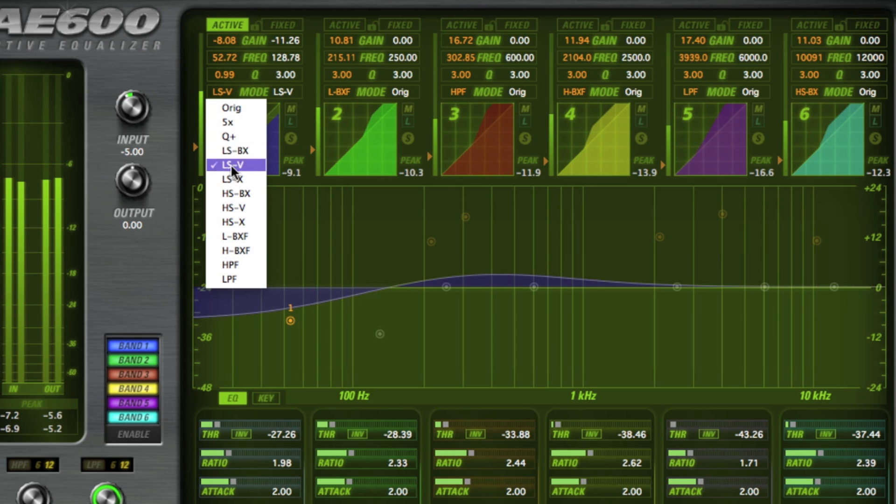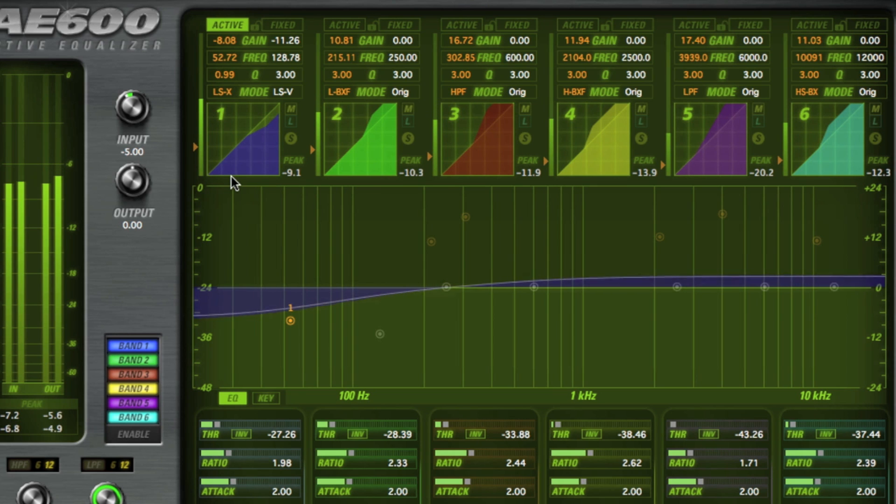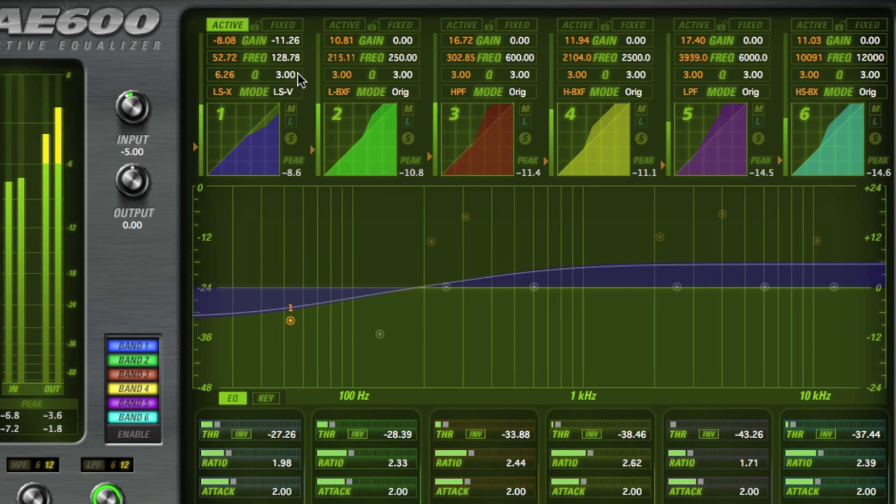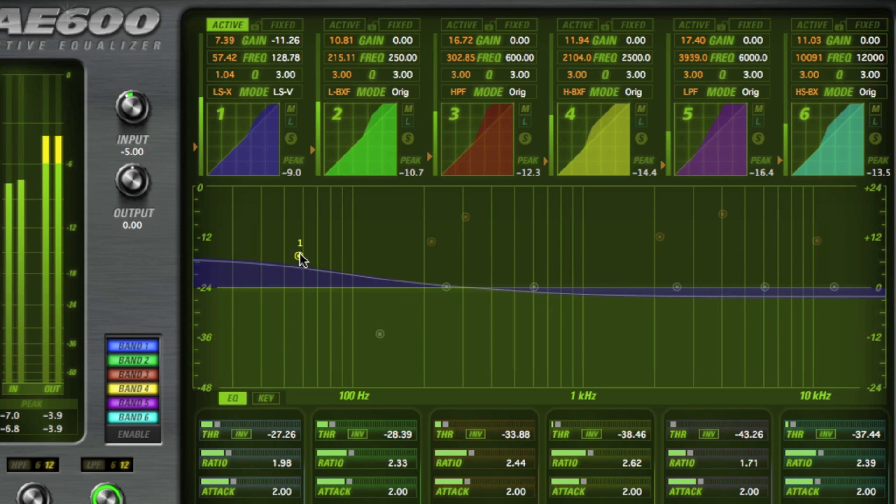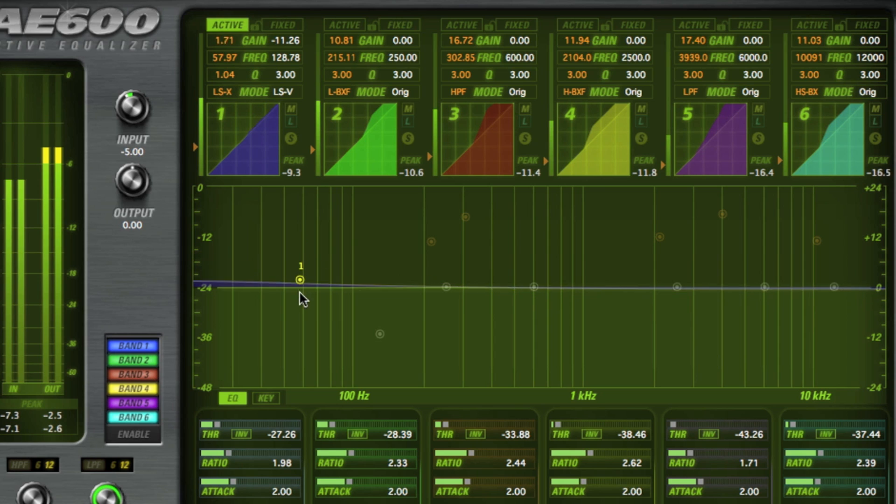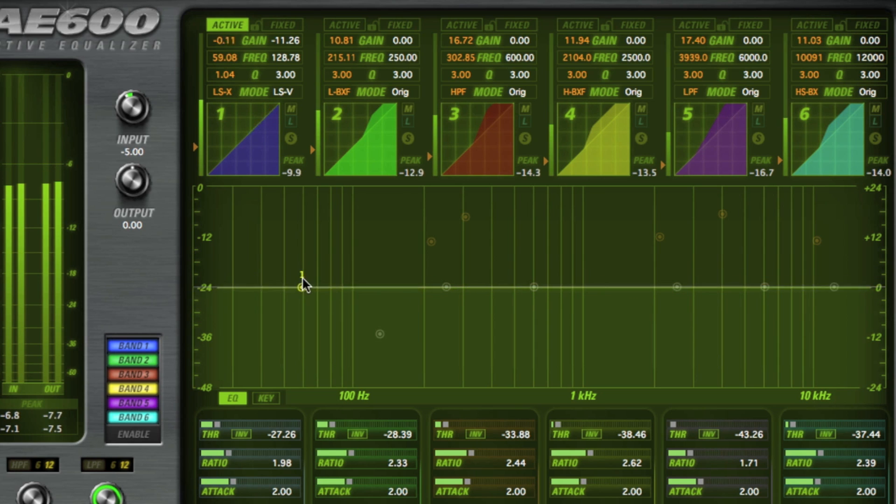The LS-X is a new X style shelving EQ also designed by McDSP and can be shaped by altering the Q value which will adjust the amount of gain in an opposing shelving band above or below the primary shelving band.